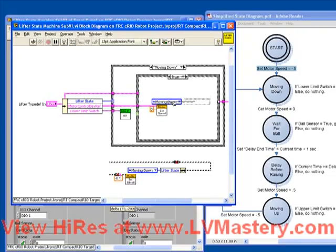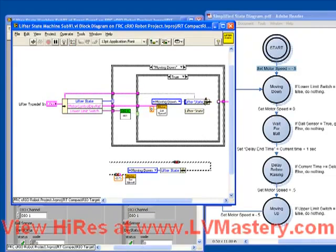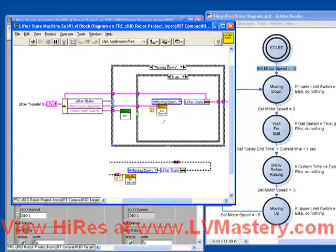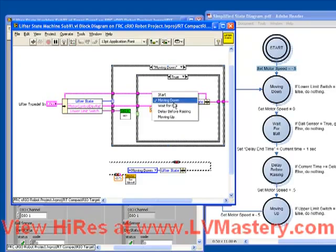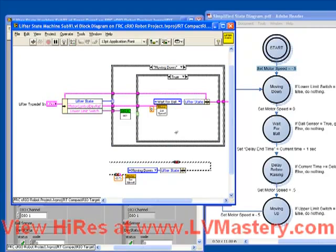Drag this guy in here. Again, wire up the middle terminal to our input cluster, wire the output to the output of the case structure, and go to the next case. So moving down takes us to wait for ball. And now we've programmed up our second case. The beauty of this architecture, especially in this example, is that the code in each case is actually very, very similar.